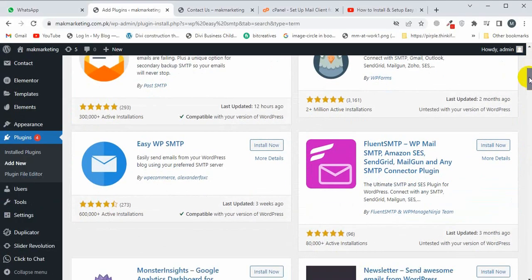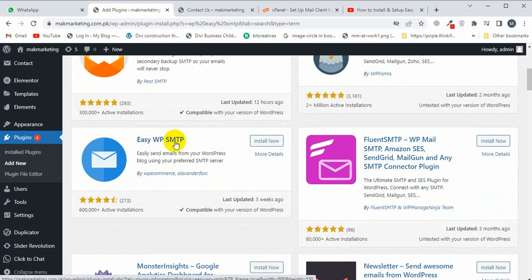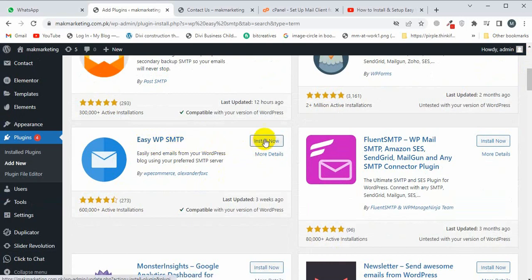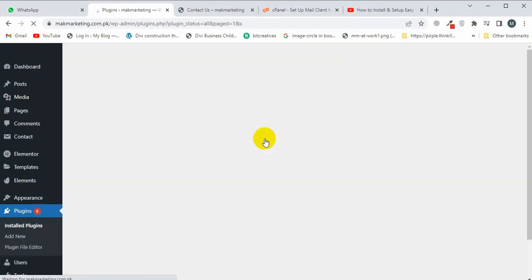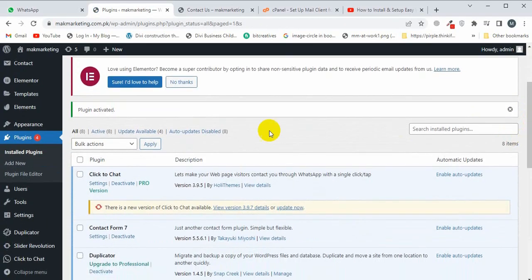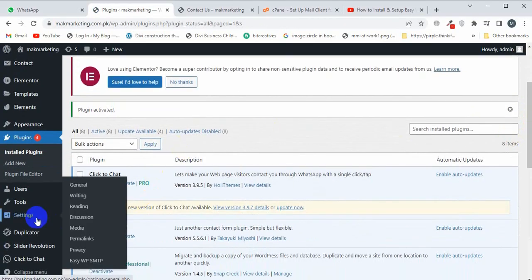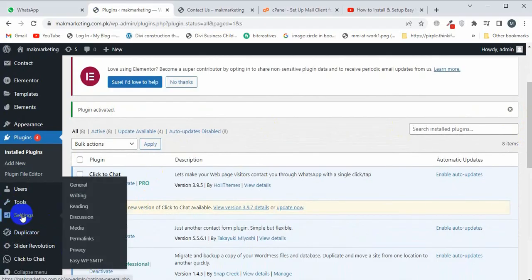I'm going to click on Easy WP SMTP and click on Install Now, and then Activate. Now here I will see WP SMTP. This is the SMTP settings.